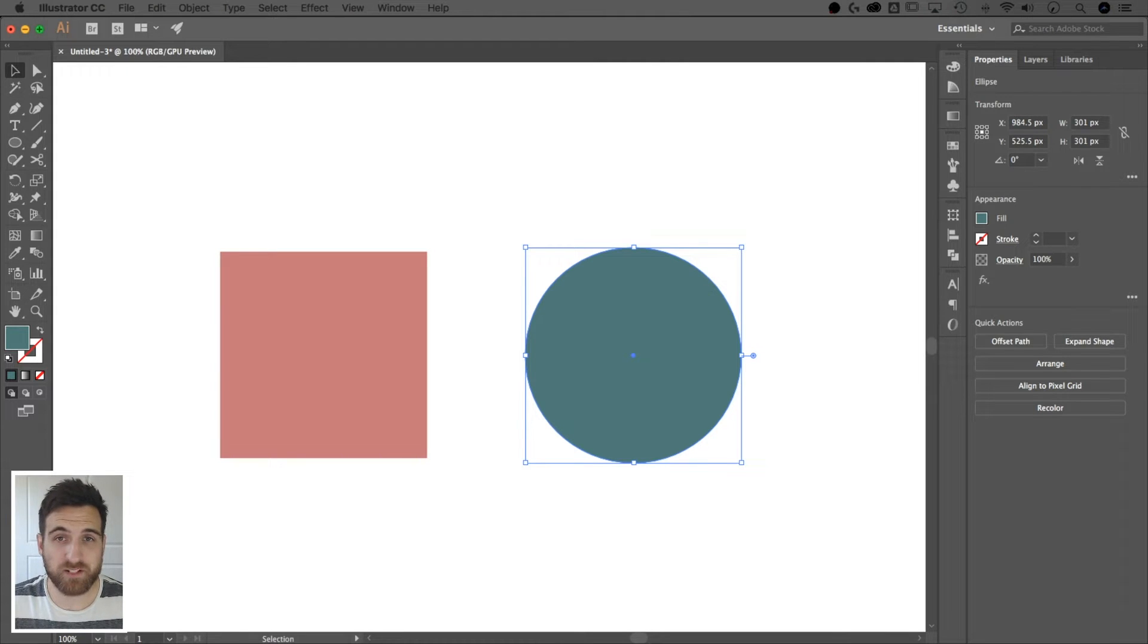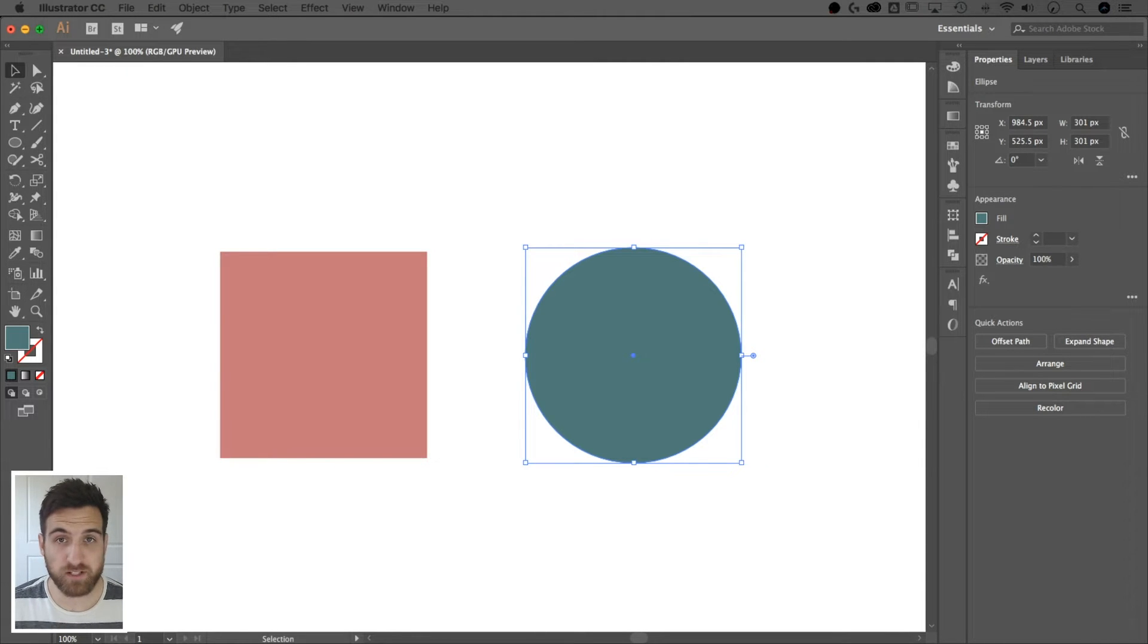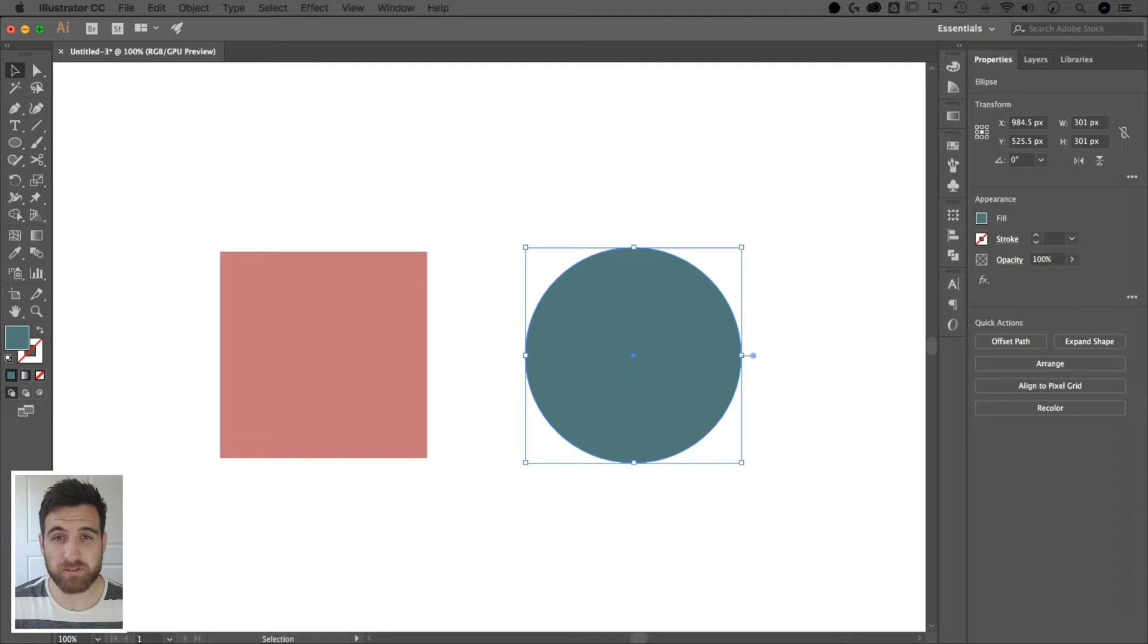Hey everybody, this is Spencer from Pixel and Bracket. Gonna be a pretty quick, simple tutorial on how to merge shapes in Adobe Illustrator.